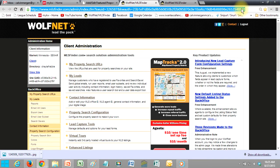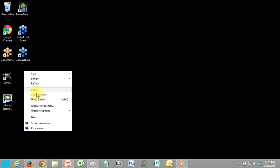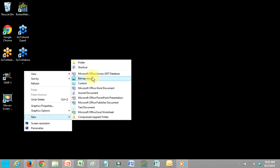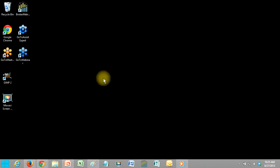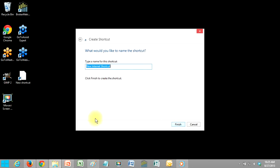The other thing I can also do, since I copied that URL, on my desktop I can create a shortcut. Just right click, new, shortcut, and paste in that URL. And let's call it WolfNet.